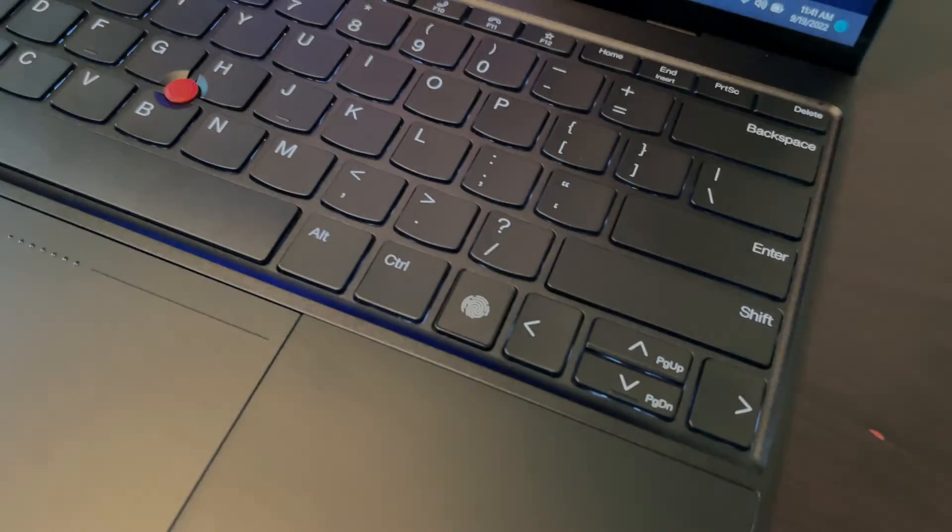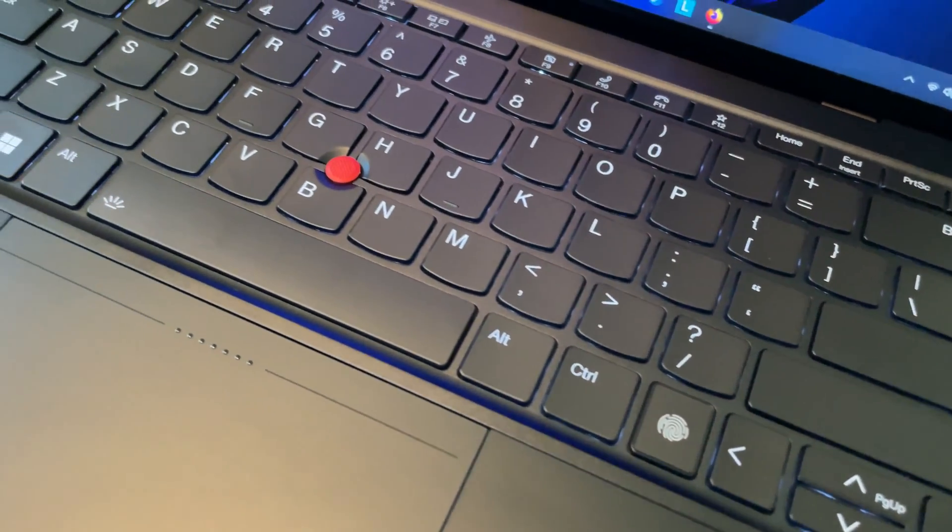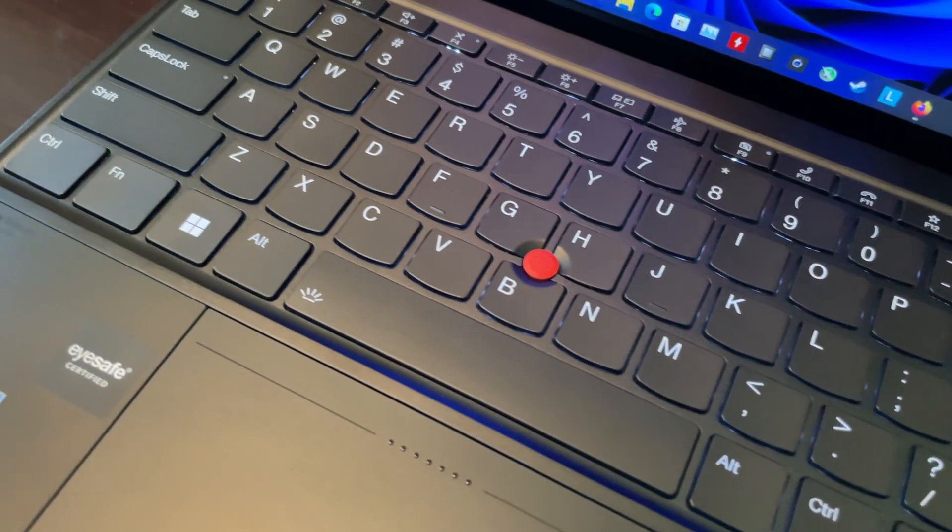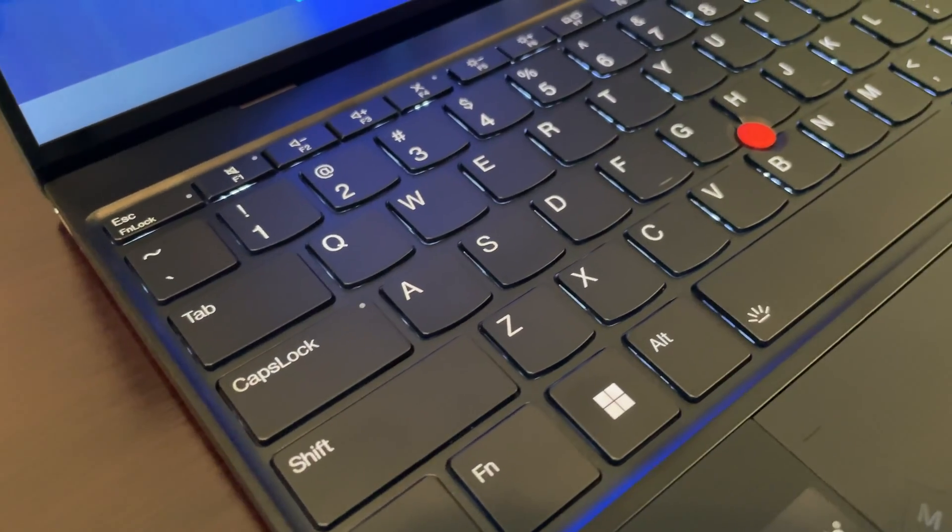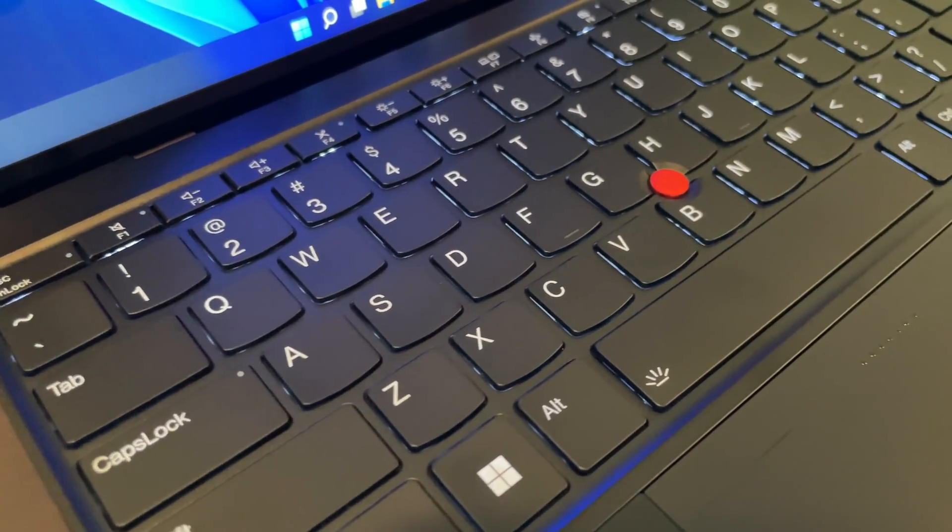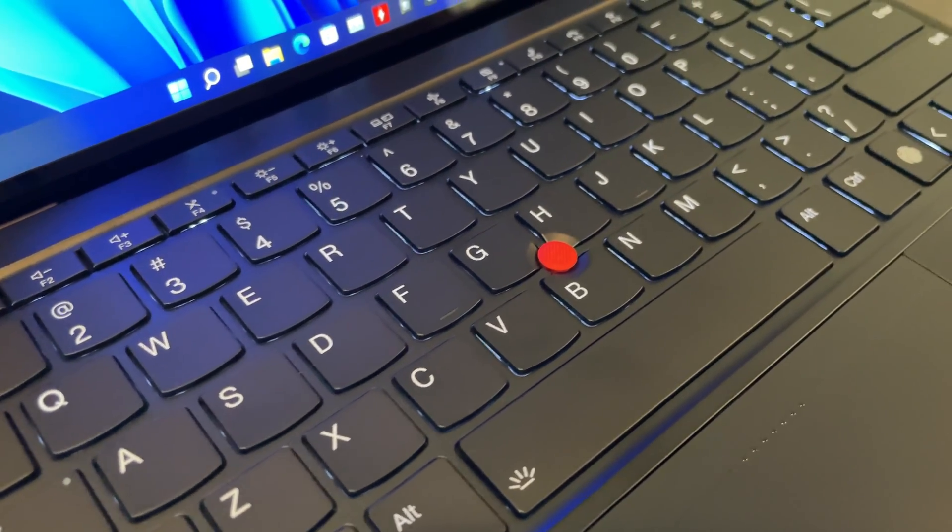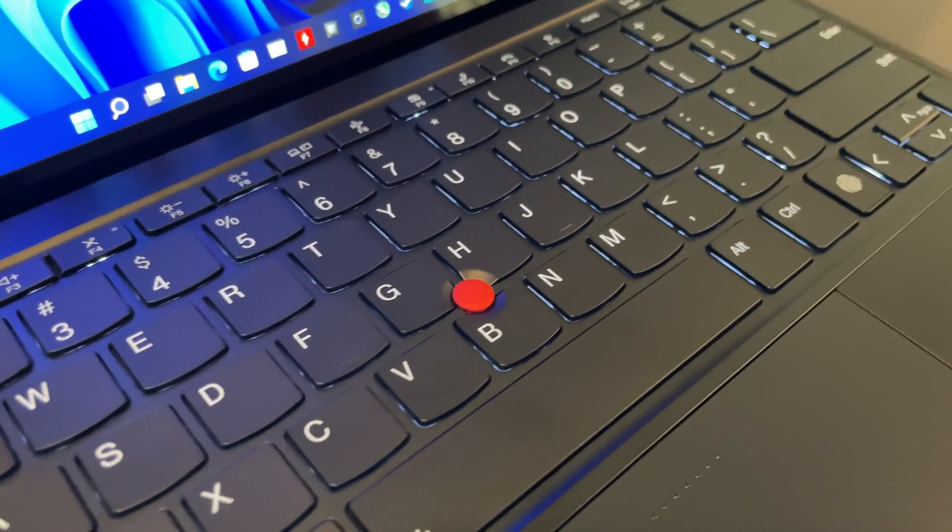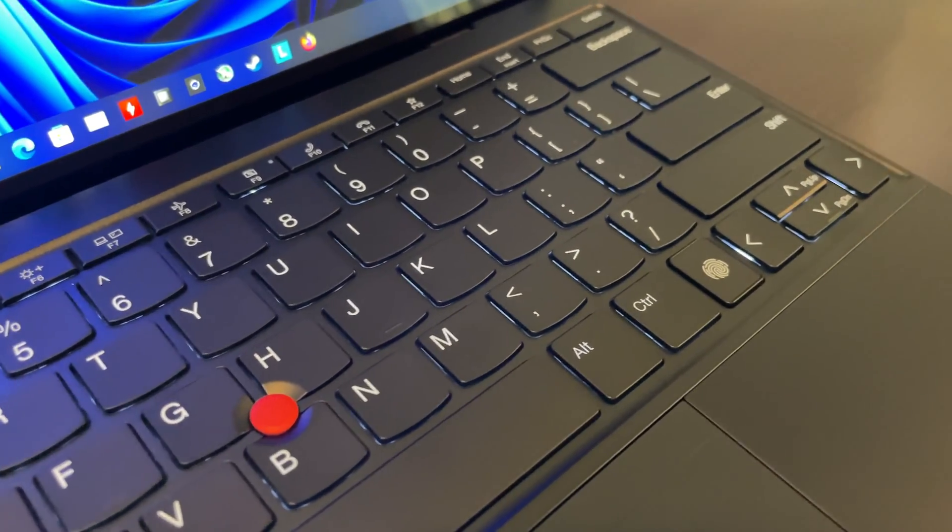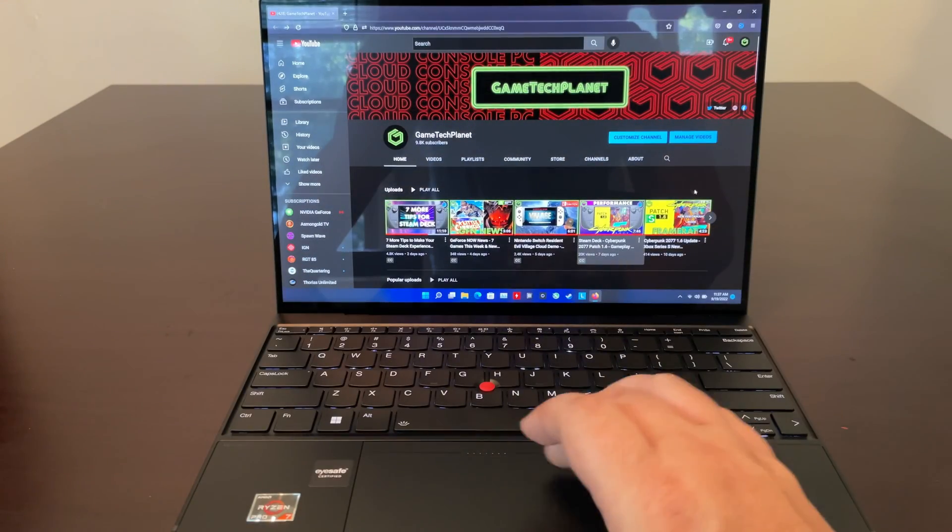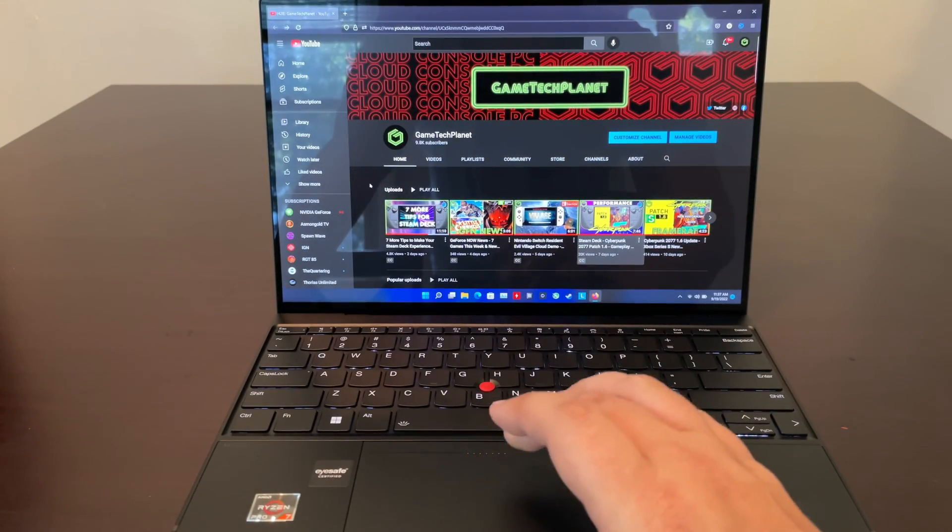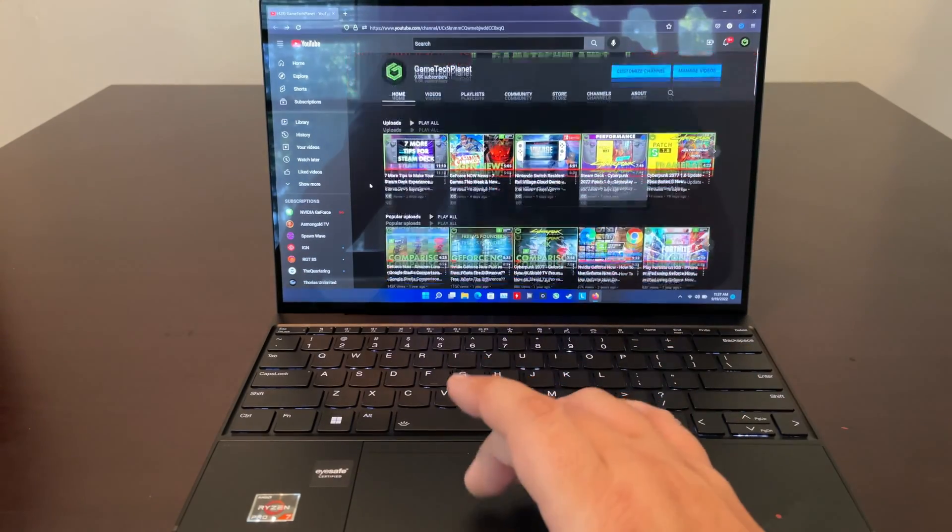Now the keyboard itself is really nice to use even on this smaller form factor, with decent key travel. It feels satisfying to type on. It's maybe not feeling as good as maybe the normal size ThinkPad keyboards do, but for what this is it was really decent.